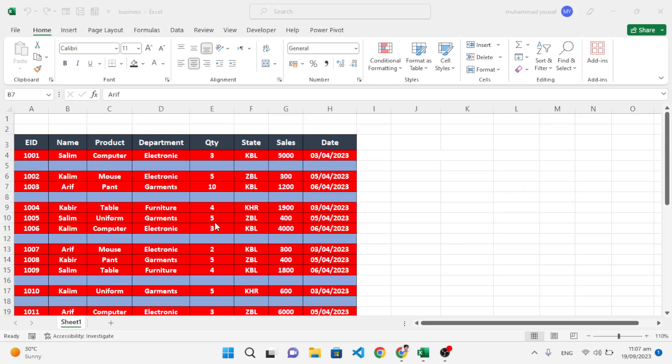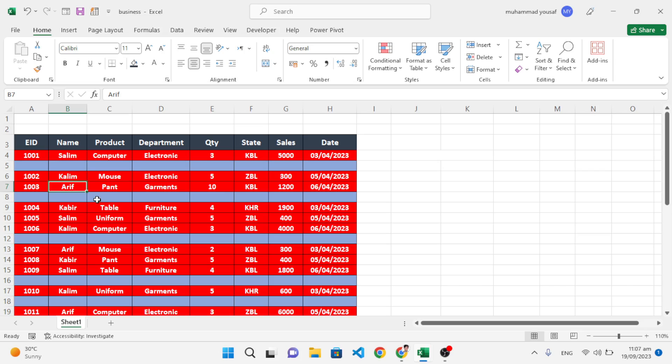Hello everyone, in this video we will delete empty rows in your data at once. Manually deleting these rows will take too much time. Maybe you have thousands or millions of records, so deleting manually is very hard. First of all, let's select our data.